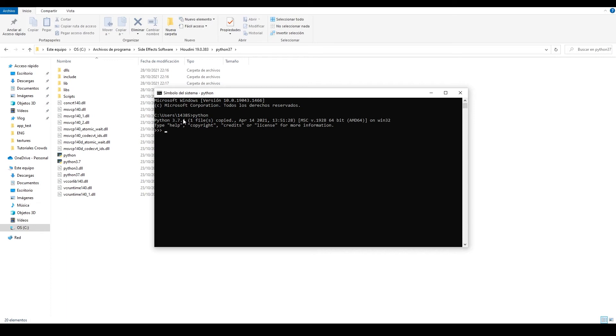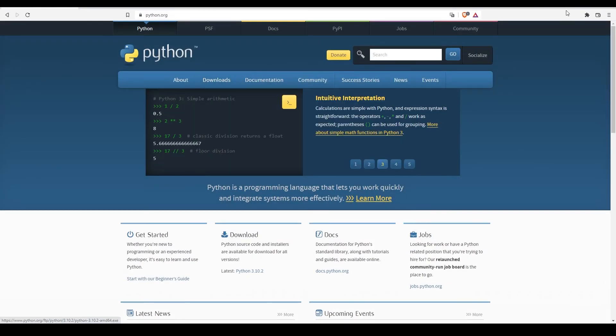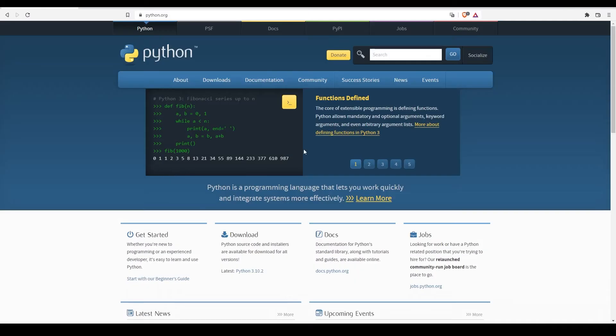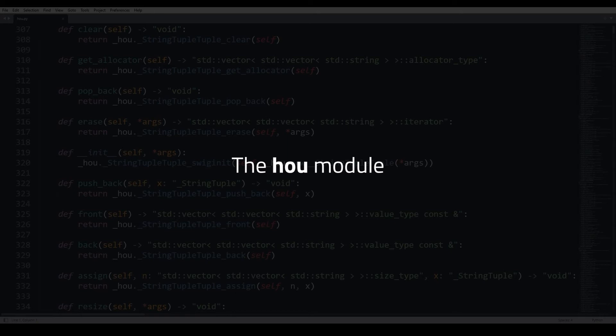If we go to the Python website, we see that the latest version is 3.10.2, but Houdini 19 uses 3.7.4. If you are obsessed with updates, then yes, you should install the standalone Python. If you don't care about Python minor updates, you can just copy the path to Houdini's Python, add it to your path environment variable, and use that same Python.